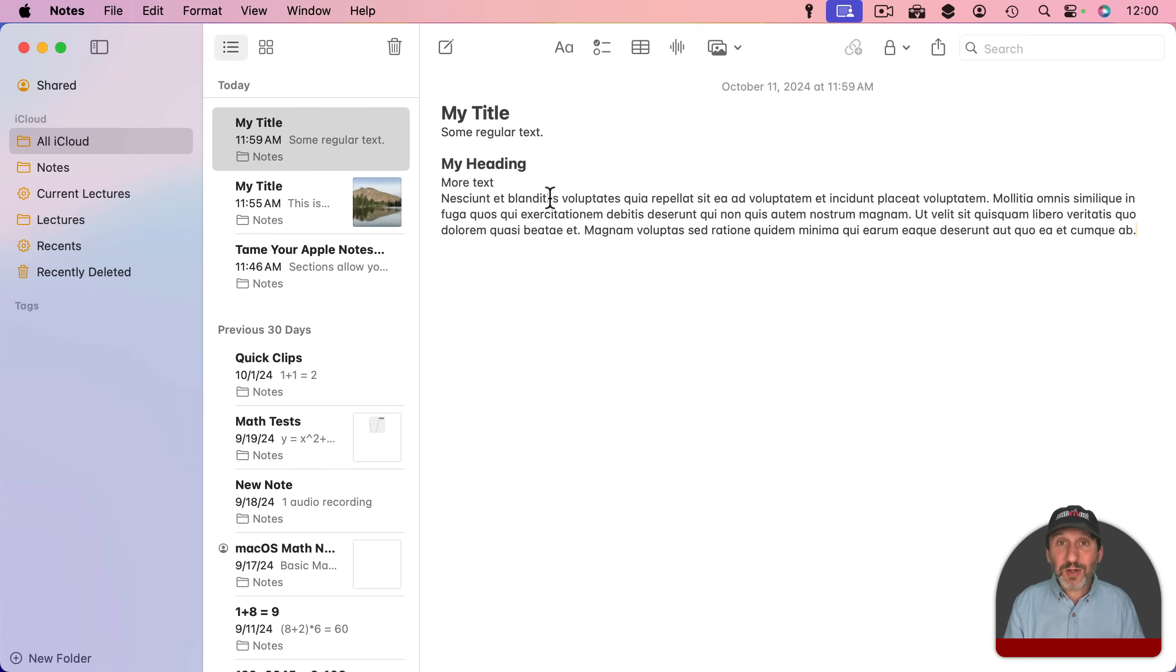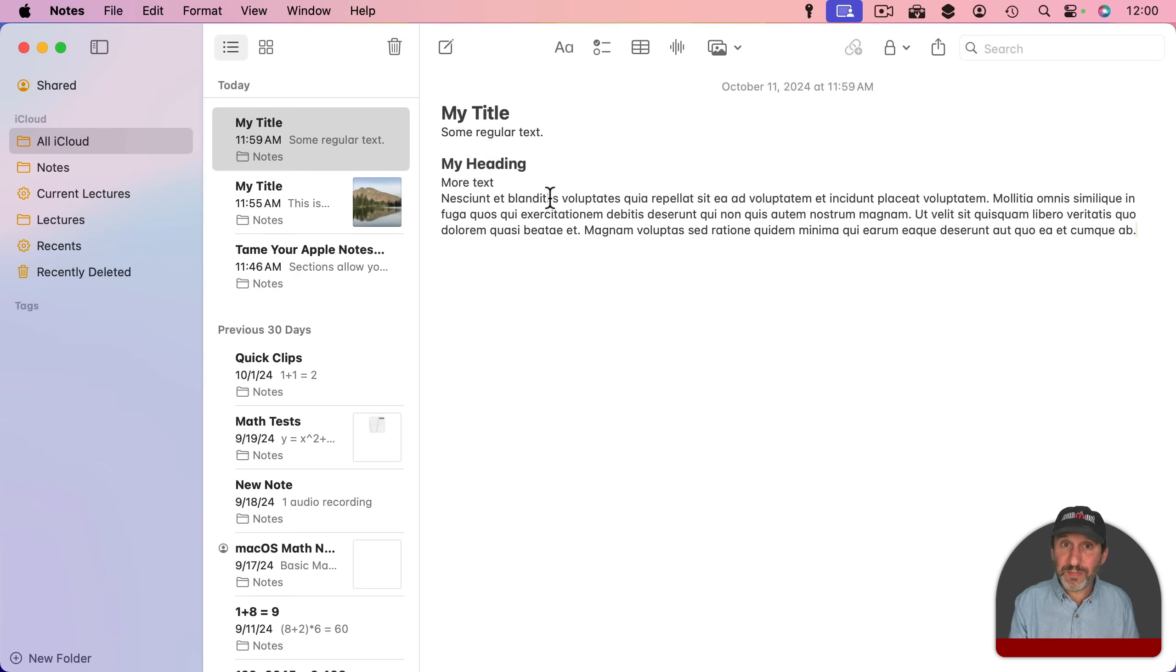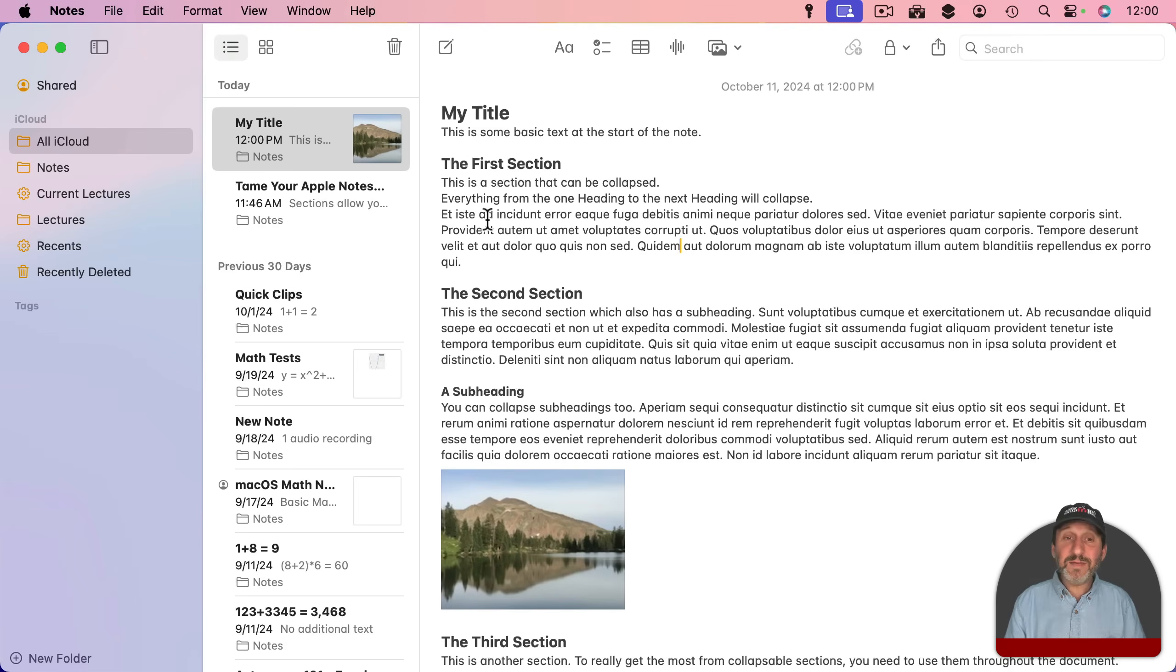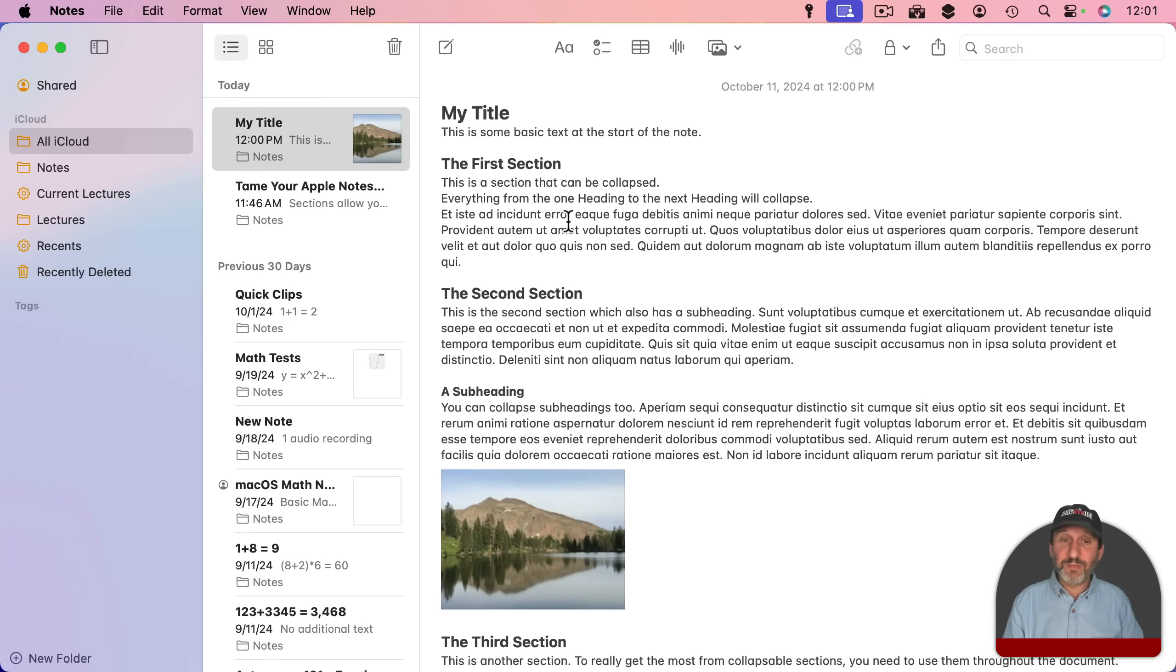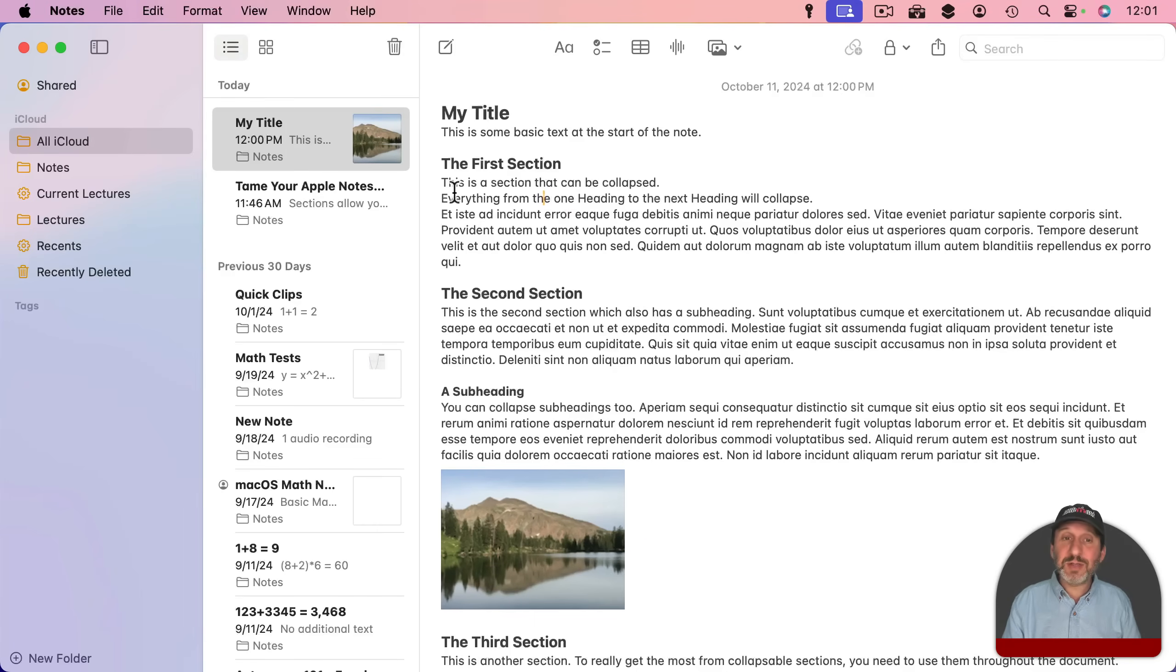Headings look nice but they also serve a function and that's to define sections. Let me add a few more headings and some text under them. So here you can see I've got all these different headings and I've called them first section, second section and so on. Of course you would use a more descriptive heading depending upon what the content of your note was.